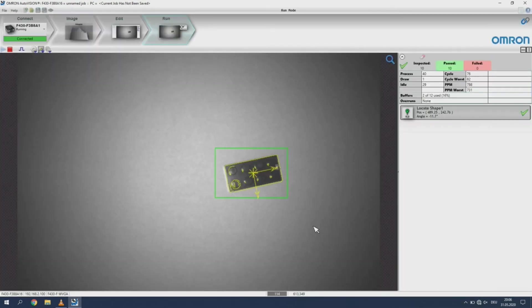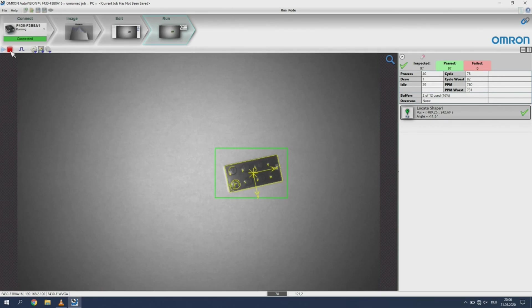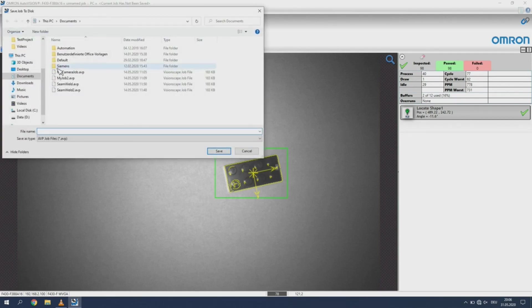To save the job to your PC, you will have to stop the job execution again. Then press the save icon. Select the folder to save to and enter a job name.